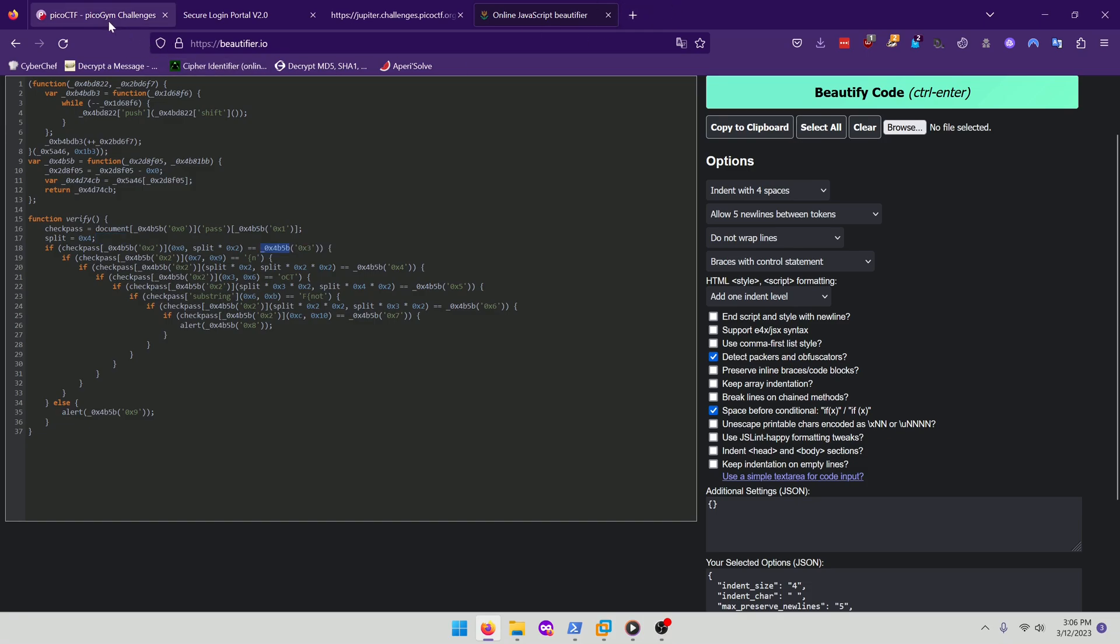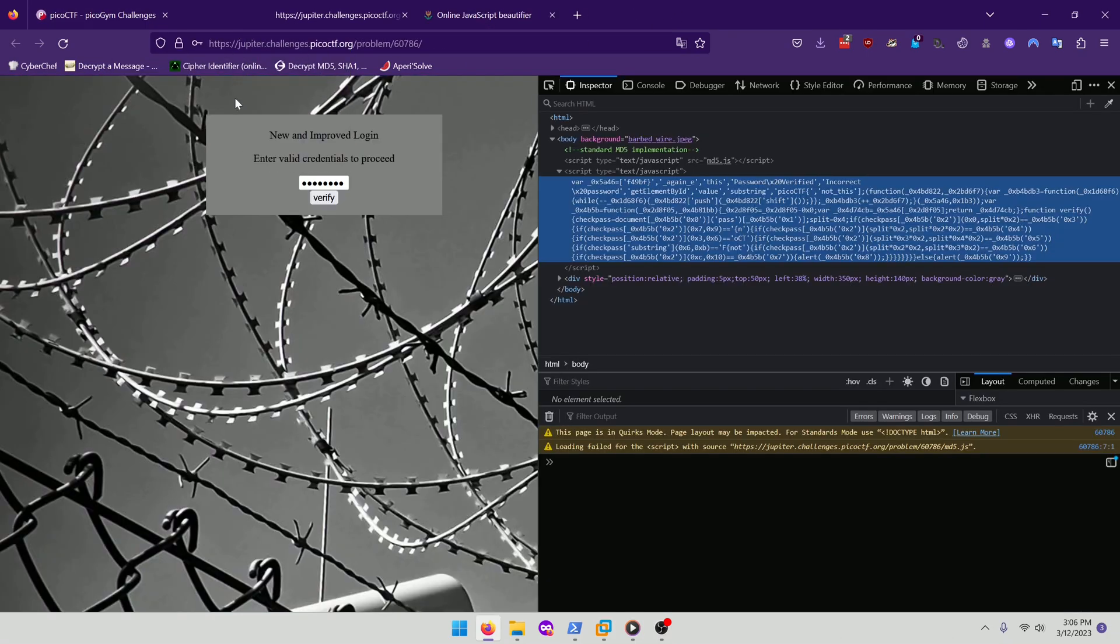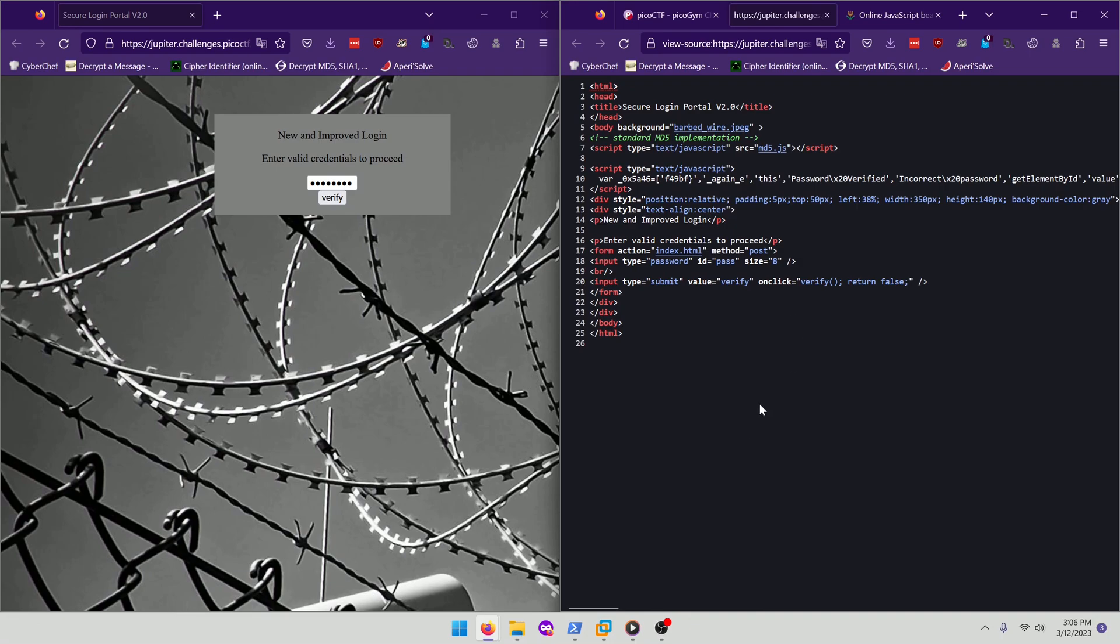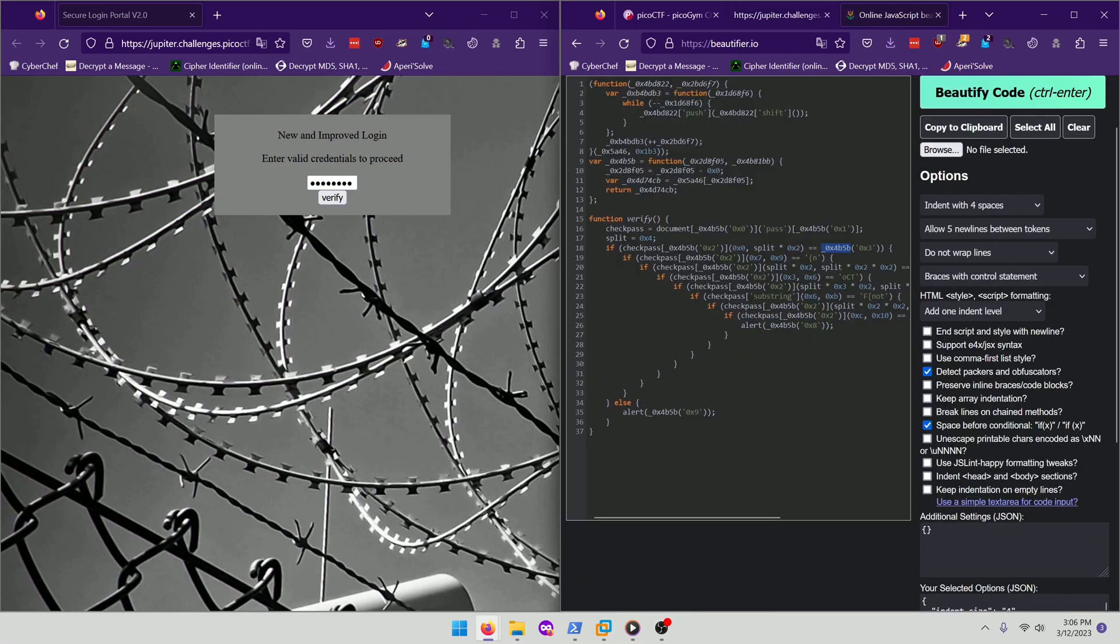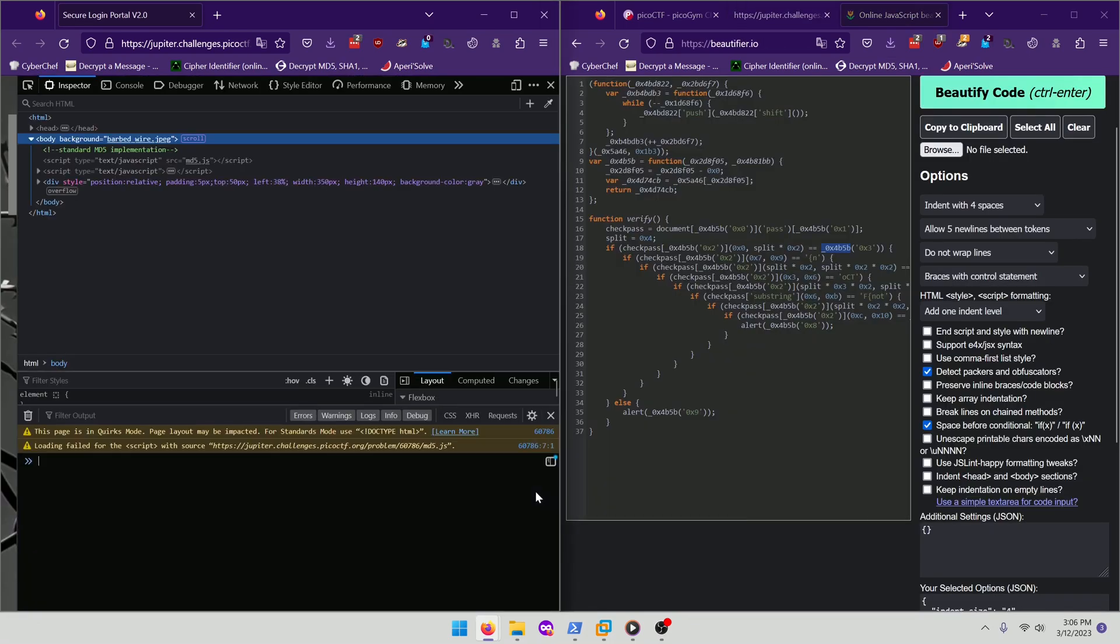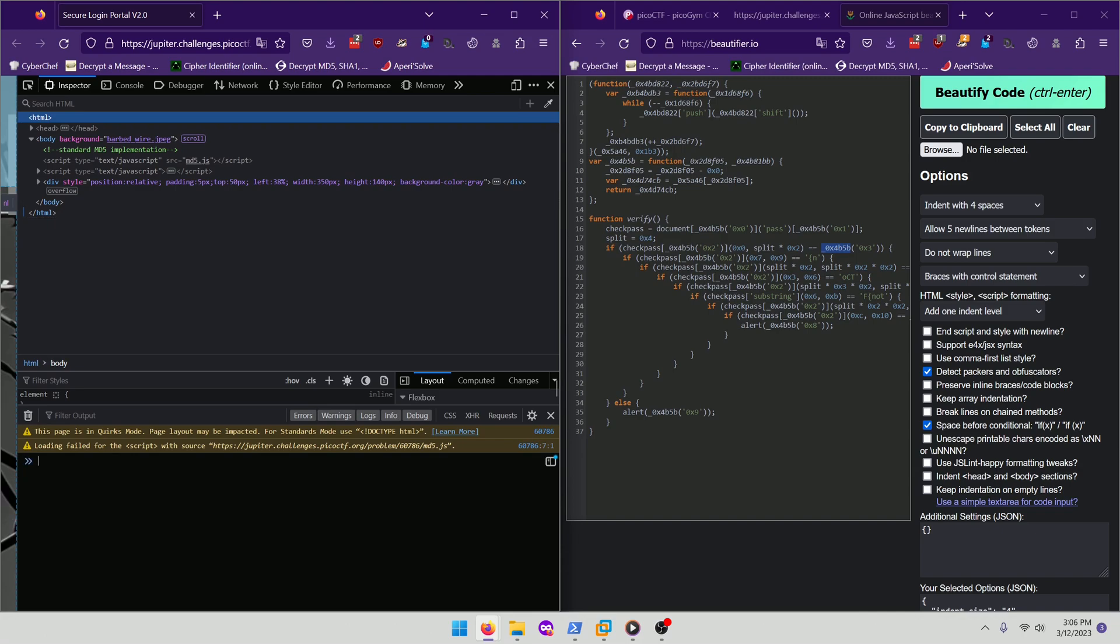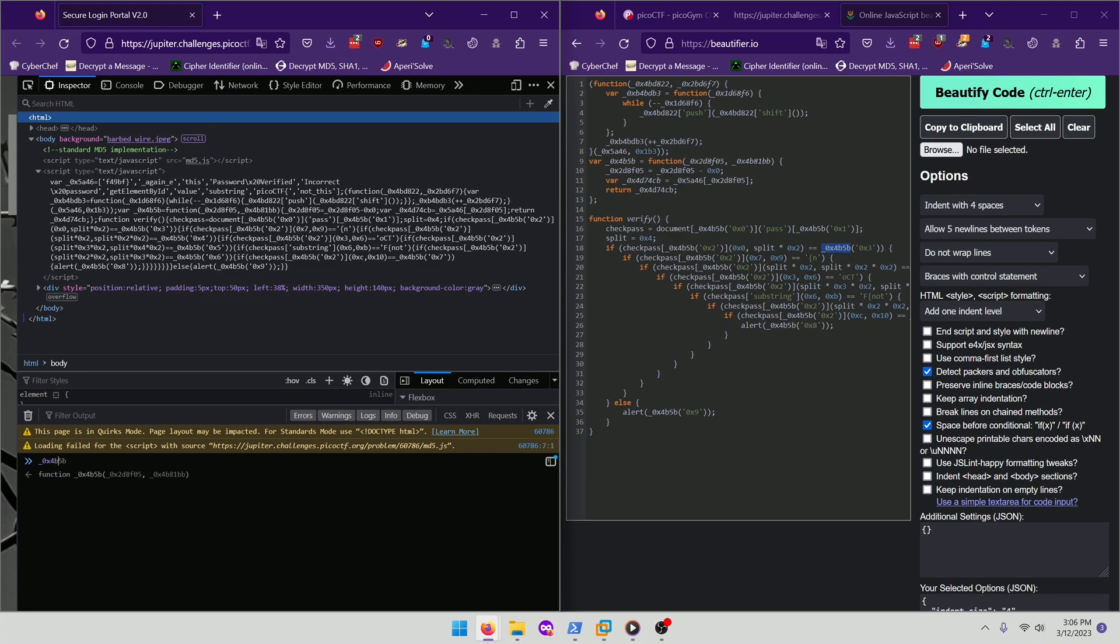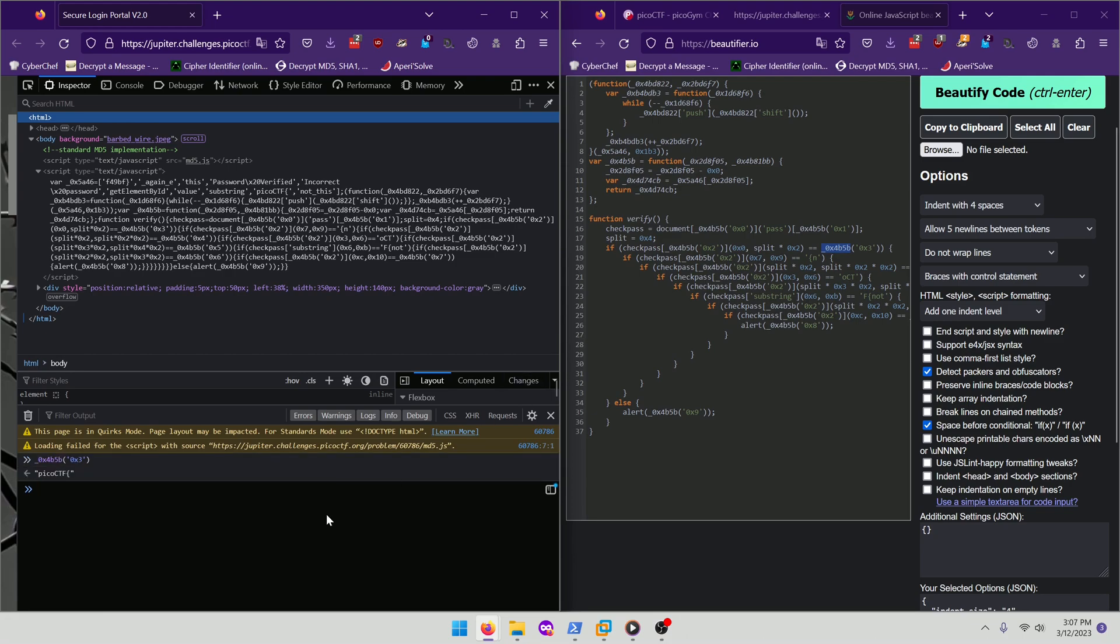So let's take this, put this over here and put this over here. And re-inspect. And we're just gonna simply do underscore OX4B5B. And the first check is checking at OX3. So OX3. And that's the beginning of our flag format. So that's probably right.